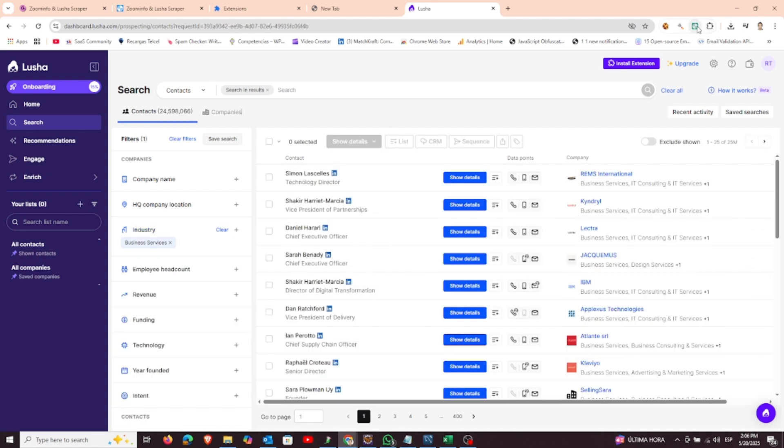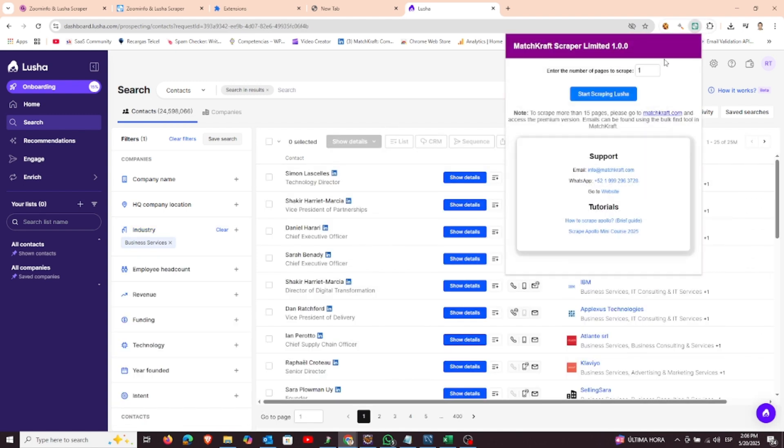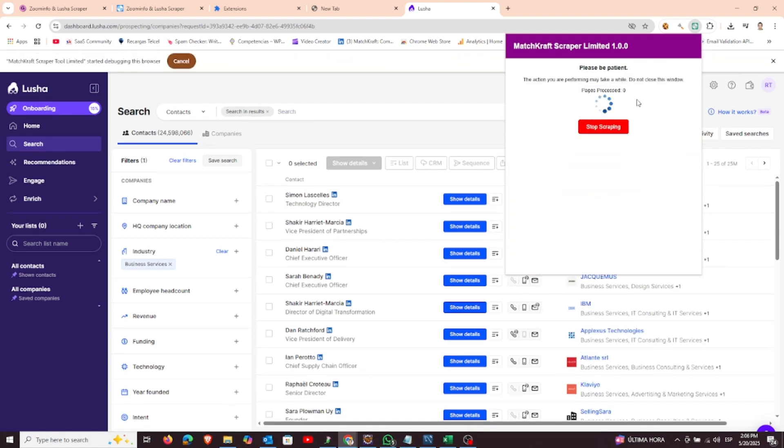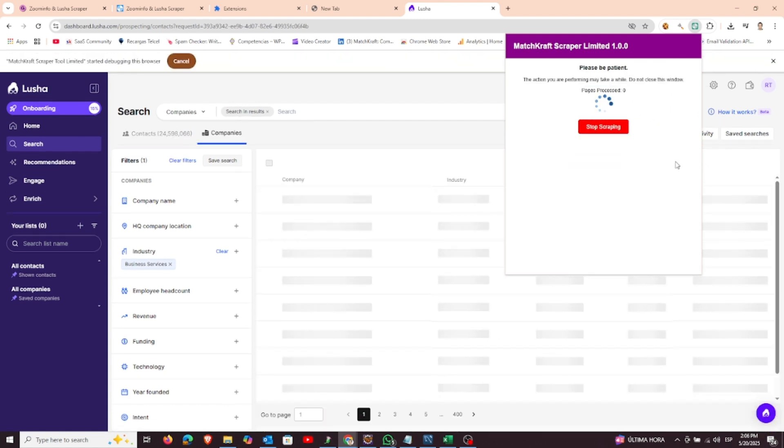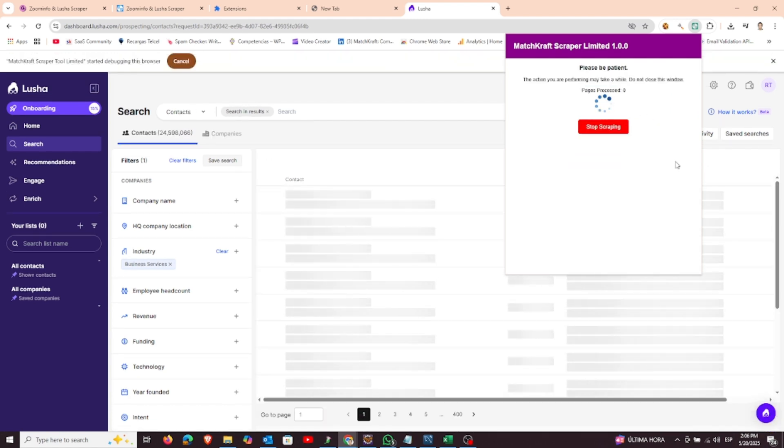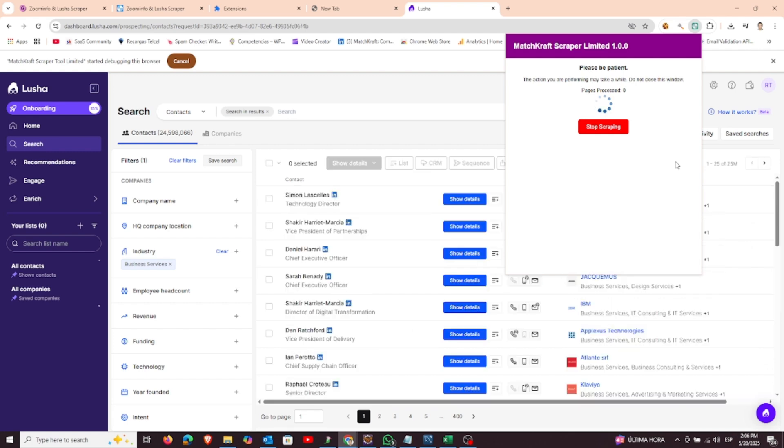In the extension panel, enter the number of pages you want to scrape. Click start, and the scraper will begin going through each page one by one. This may take a few moments, depending on the number of pages you selected.